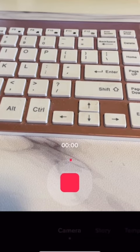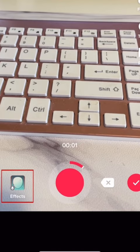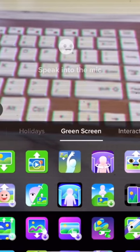To add a photo from your device, tap Effects. In the menu bar at the top of this window, scroll sideways and select Green Screen.